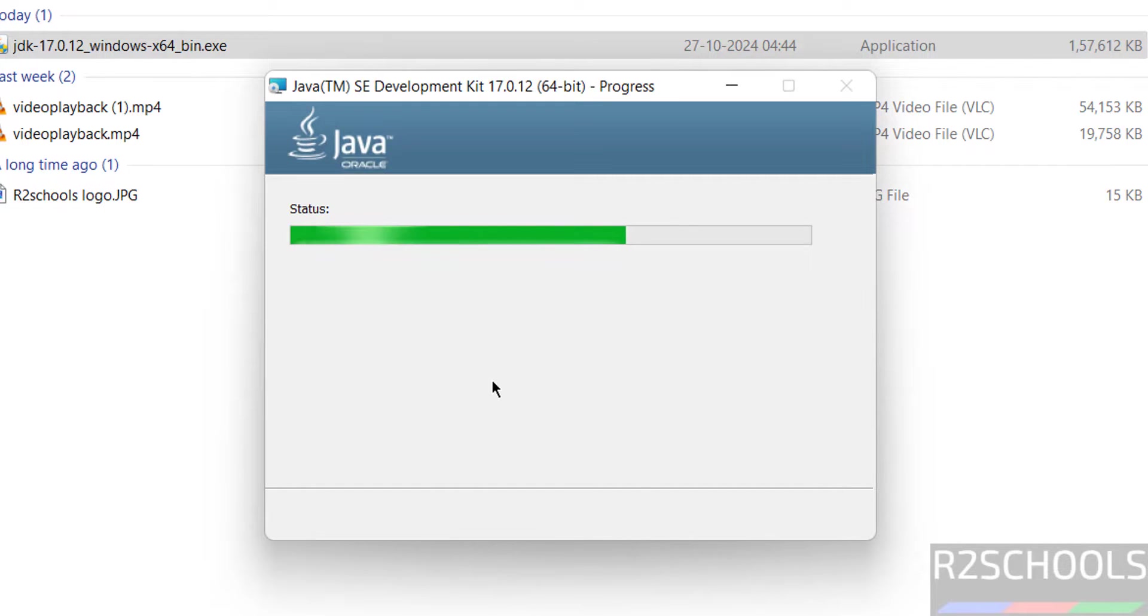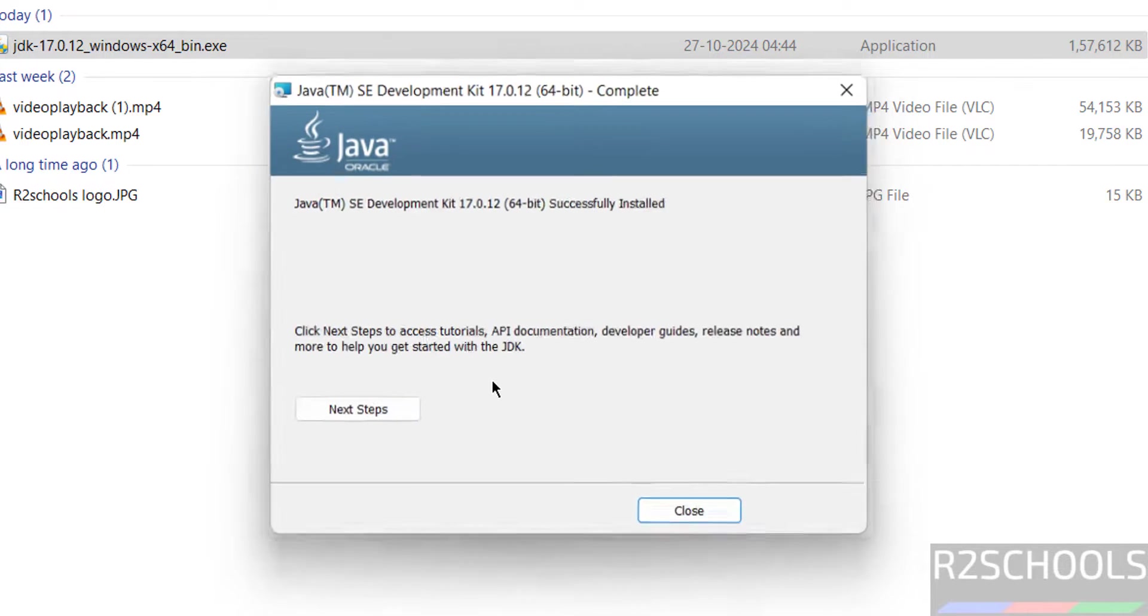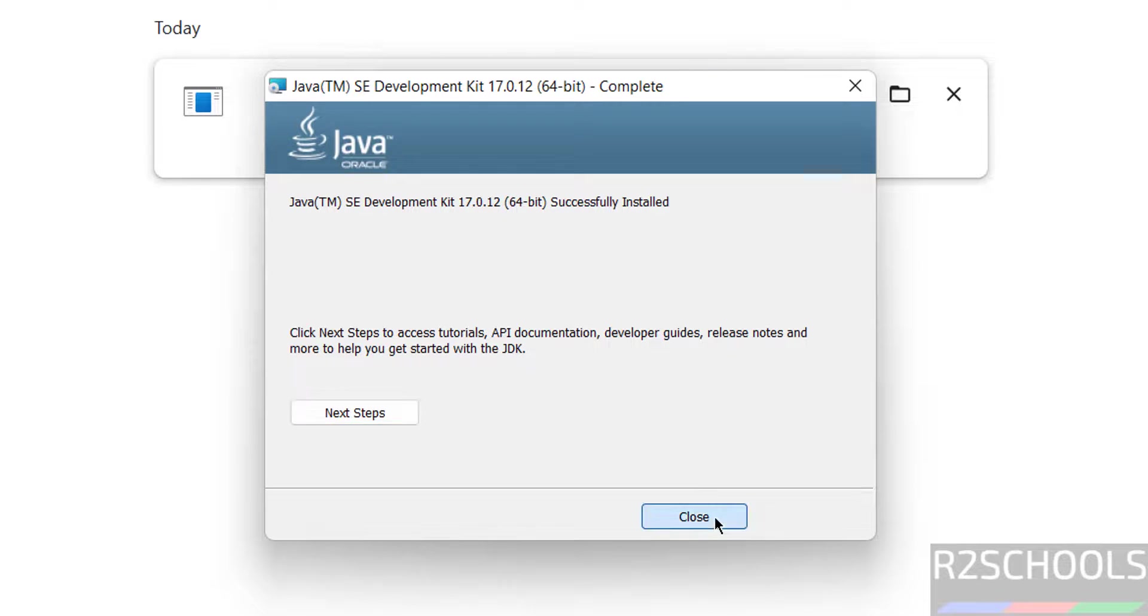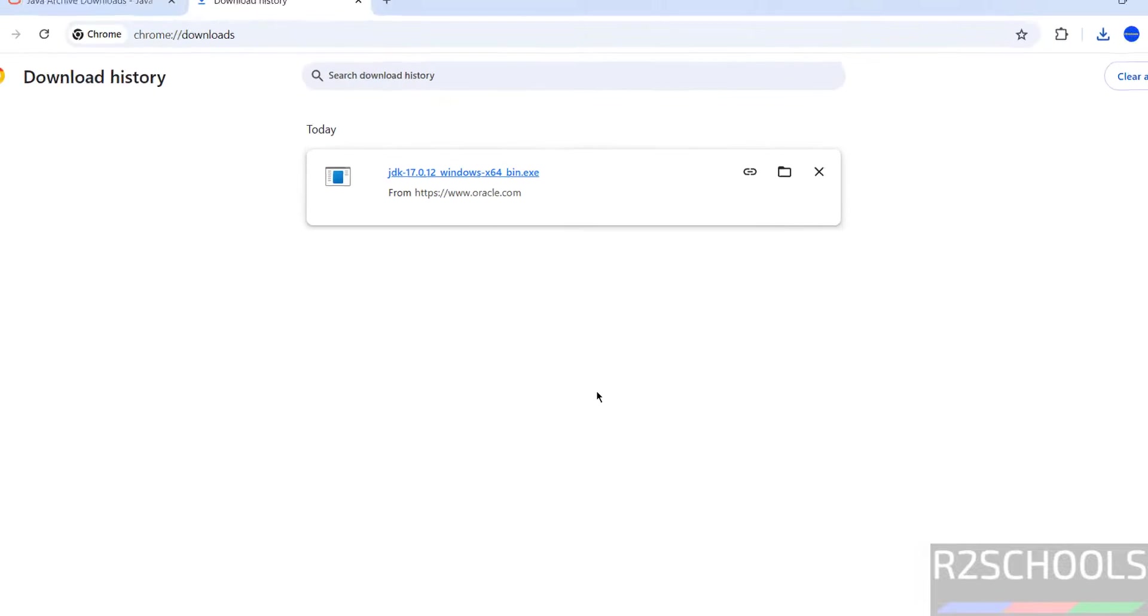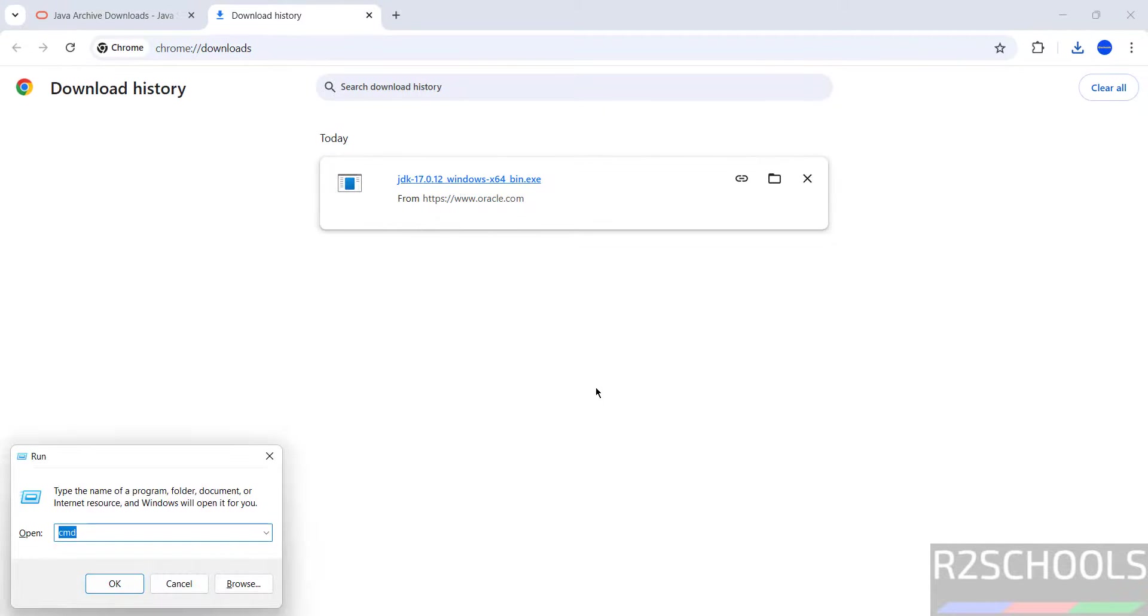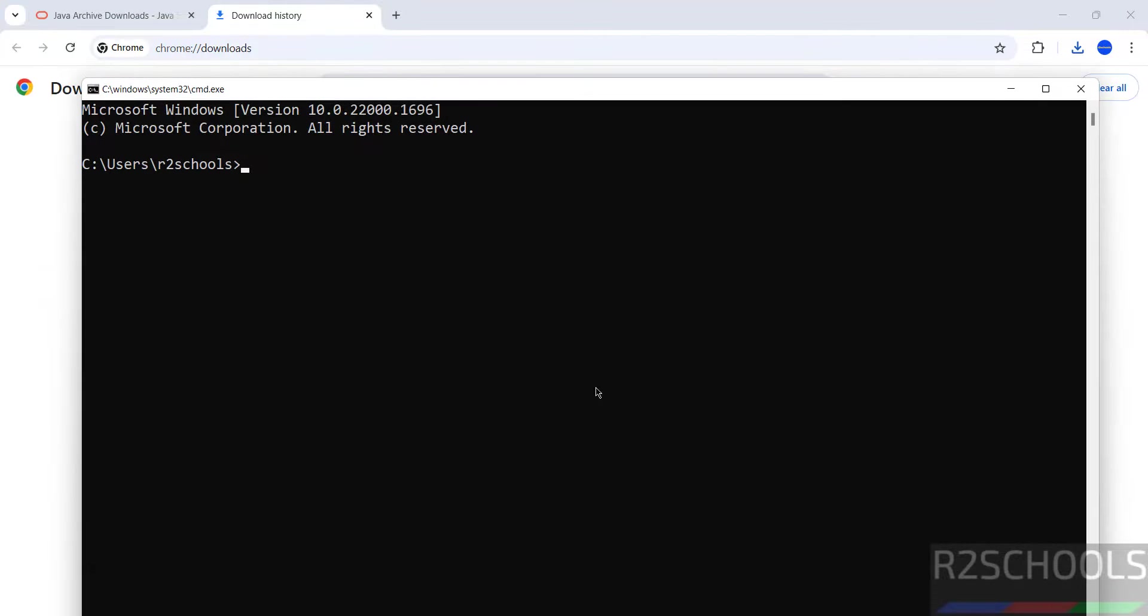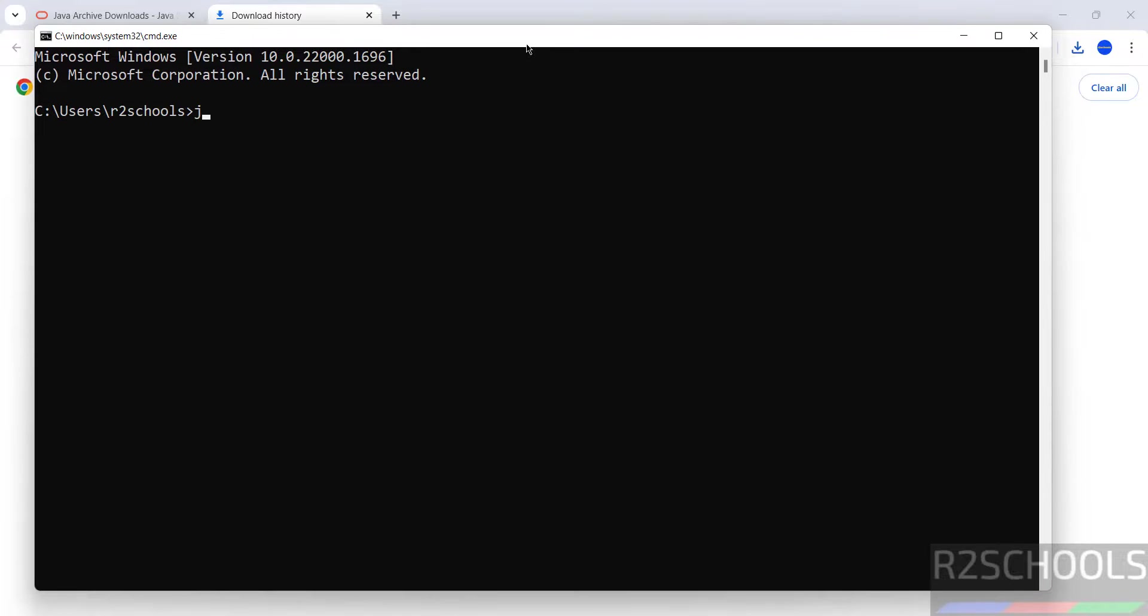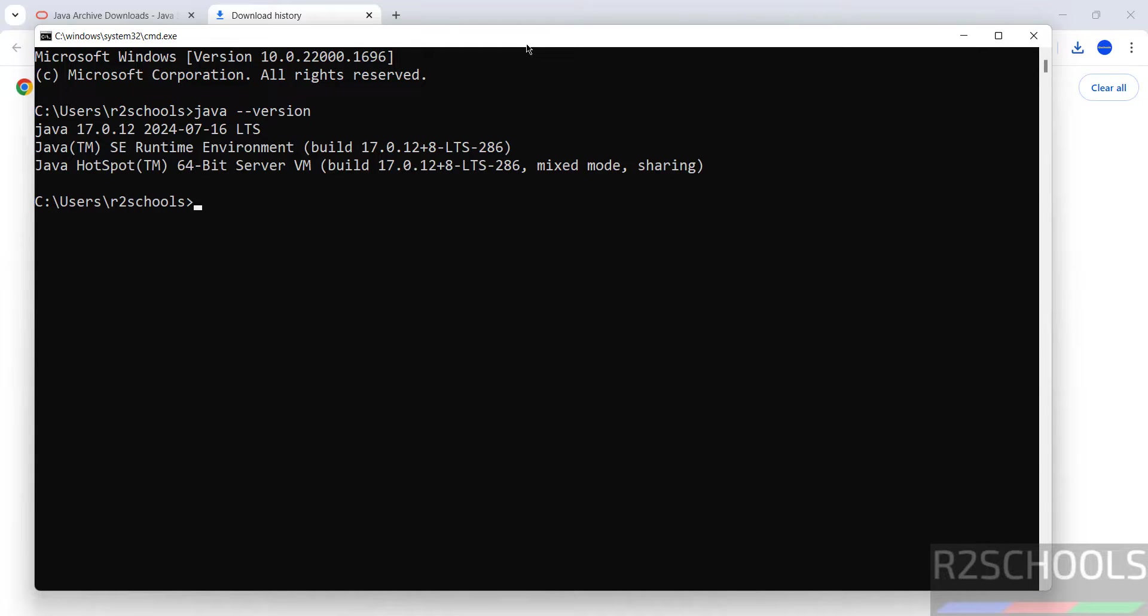See, installation completed. Click on close. Open command prompt again. Run java hyphen hyphen version. See, now installed Java 17.0.12.